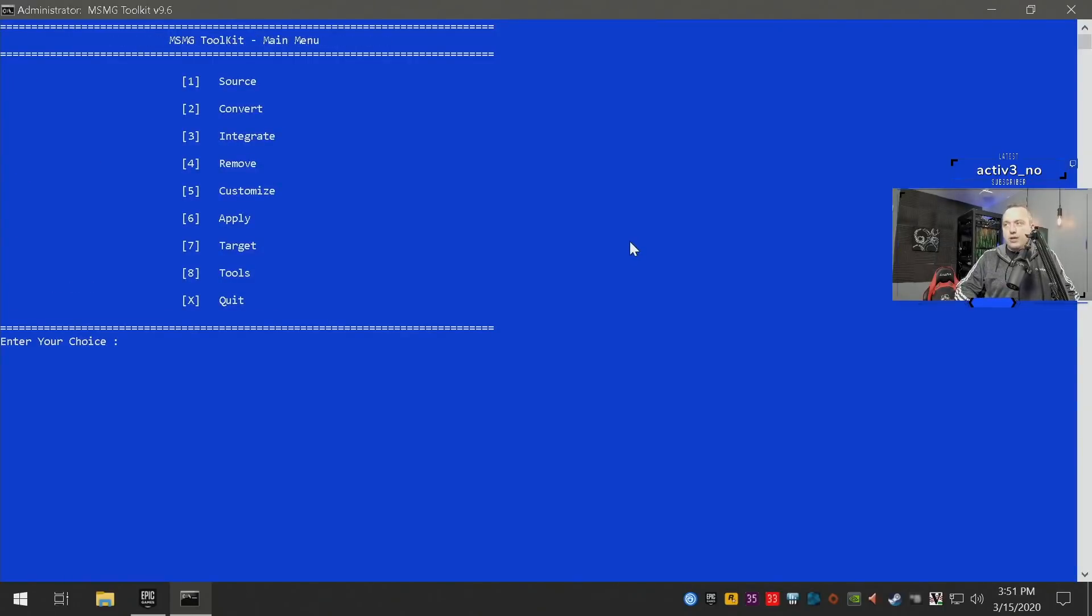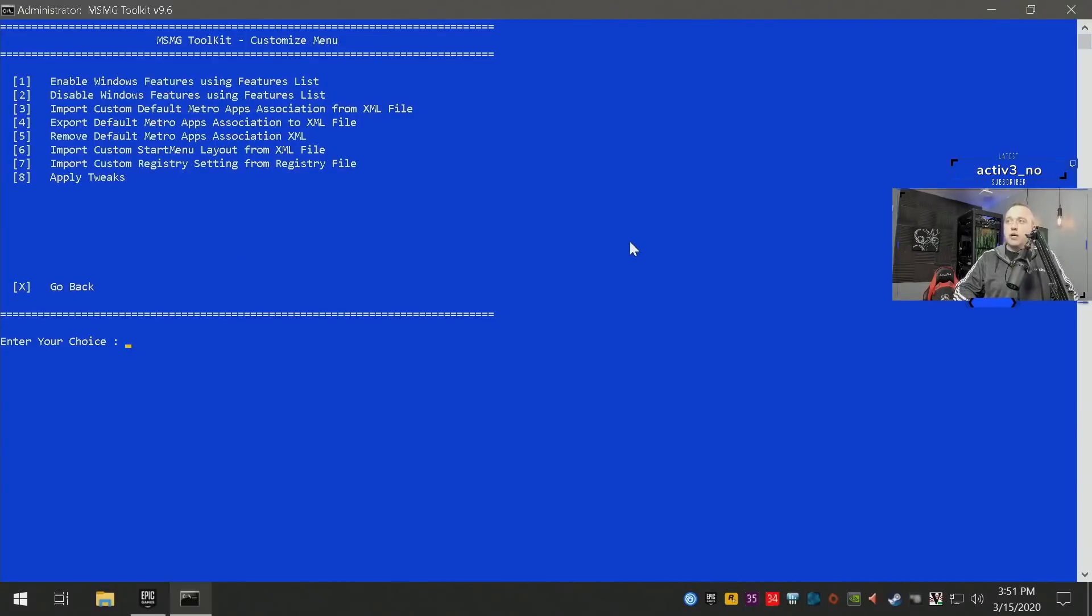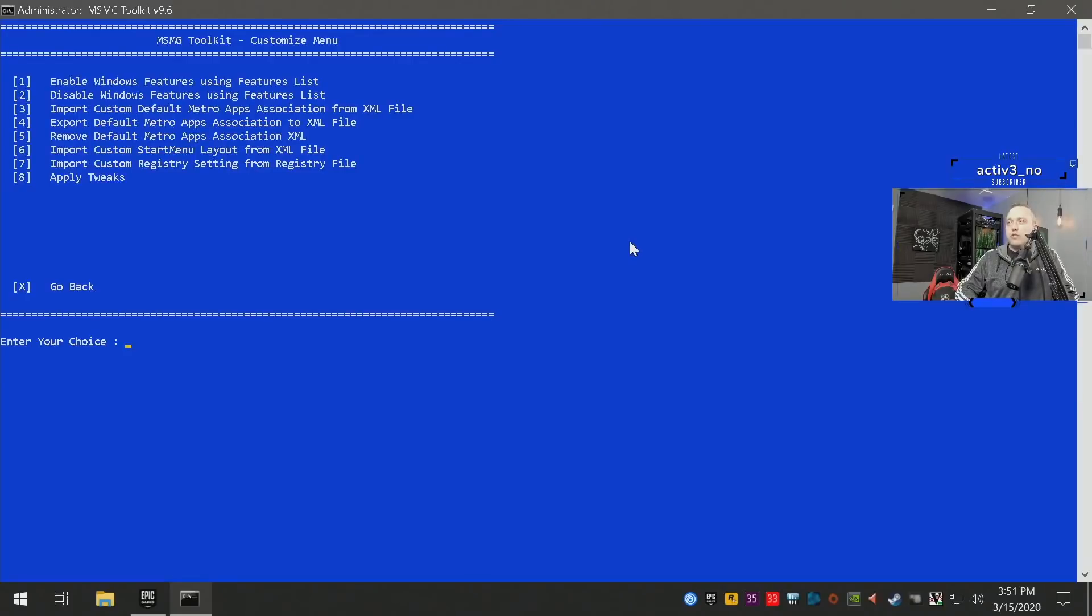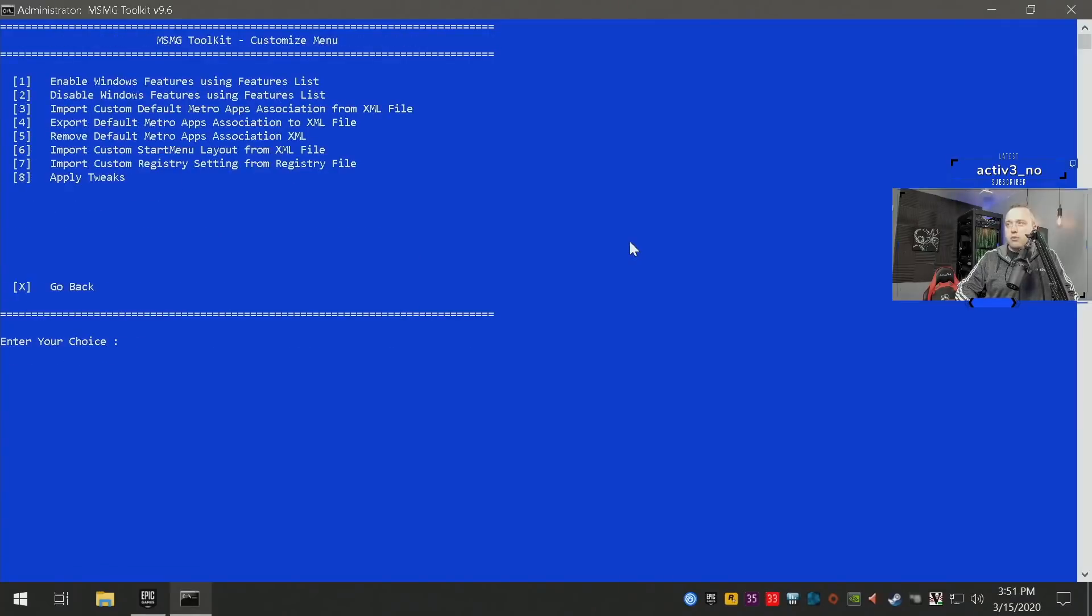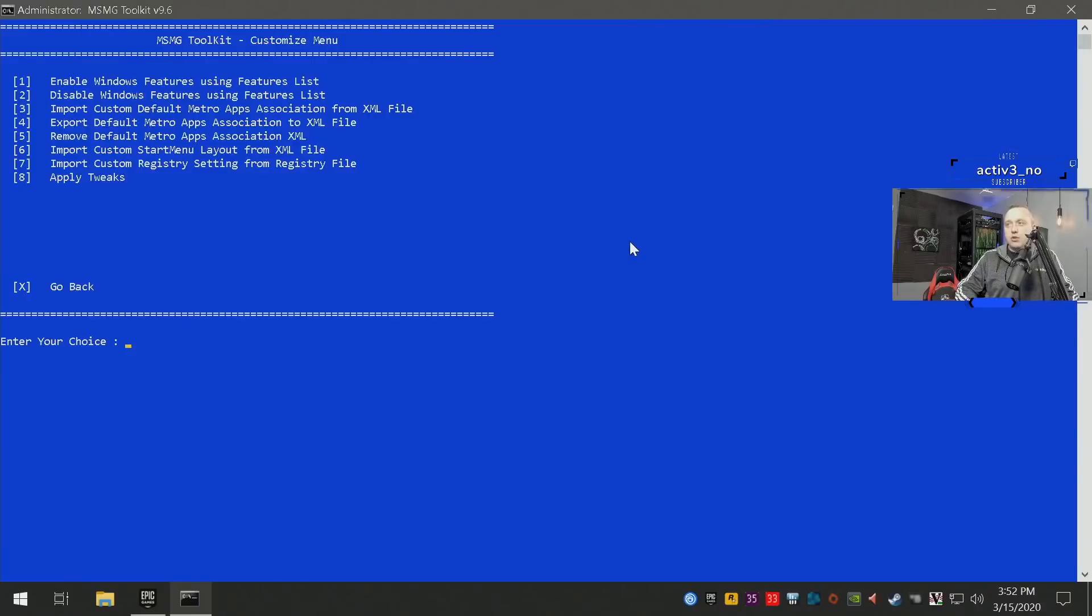We'll go ahead and go back some more. Now we can actually customize, so we'll go to number five to customize. From here we're gonna disable some Windows features, so we can actually go to two to disable Windows features and coming back in. So remove metro apps association XML, you can go ahead and do that.